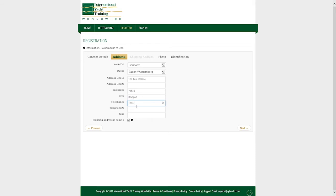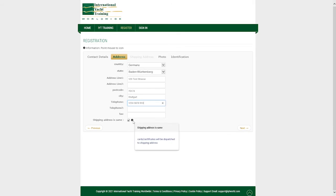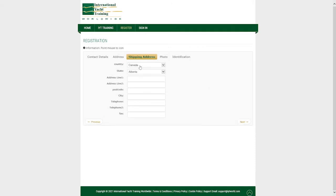If your shipping address is the same as your home address leave this box ticked. If your shipping address is different untick this box. Once complete click next to continue.